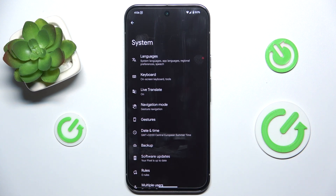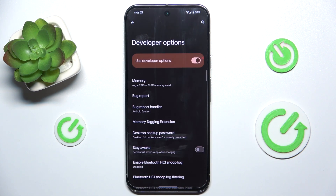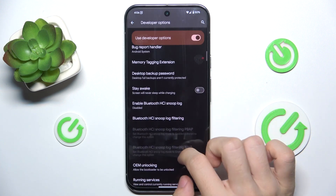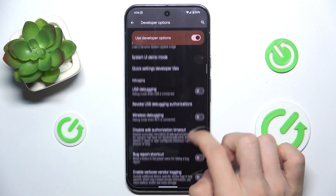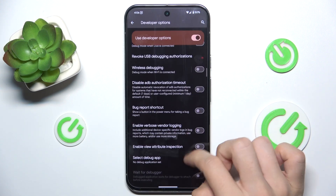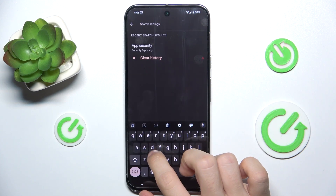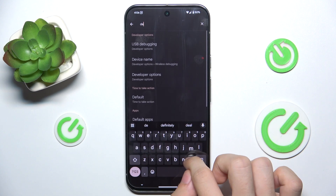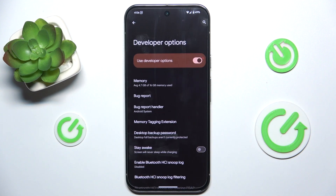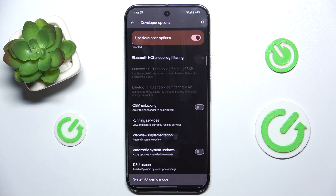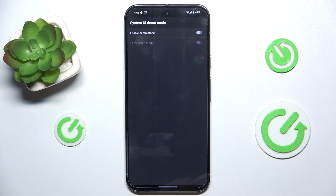Then in System go to Developer Options and now find Demo Mode, or use the search icon to search for System UI Demo Mode, and it will automatically bring you there. Click on it.